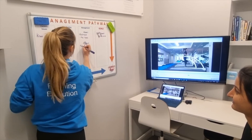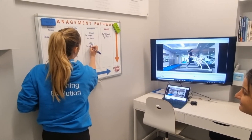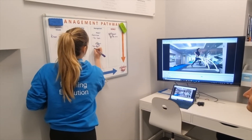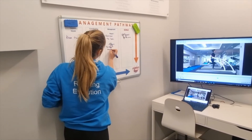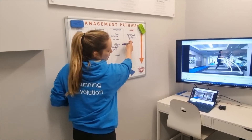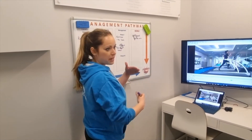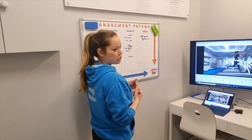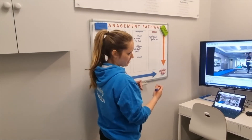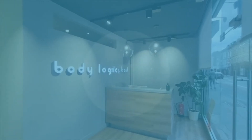Once you've had your running analysis, the team will discuss the running evolution program that might suit you. This is step one in building your foundation to be a better runner.